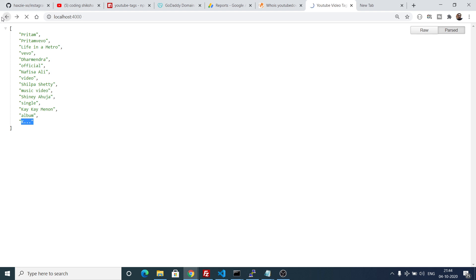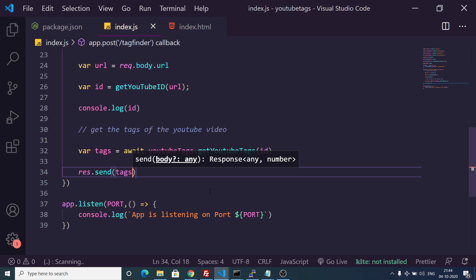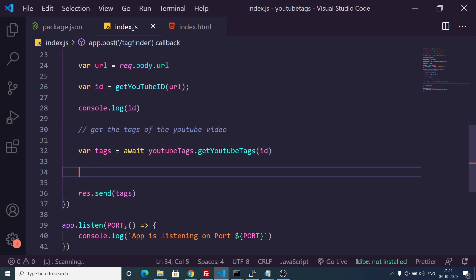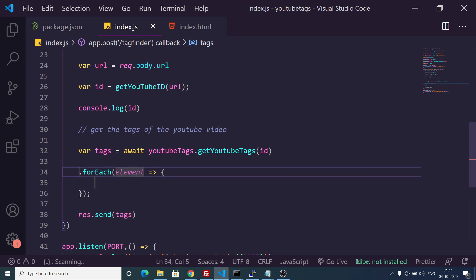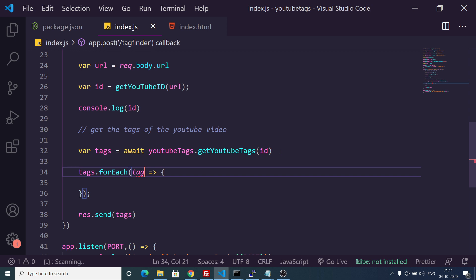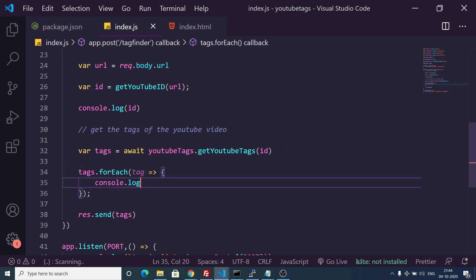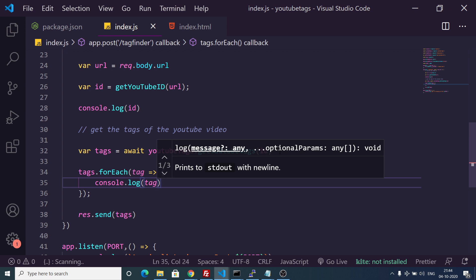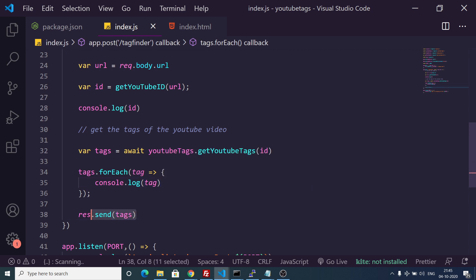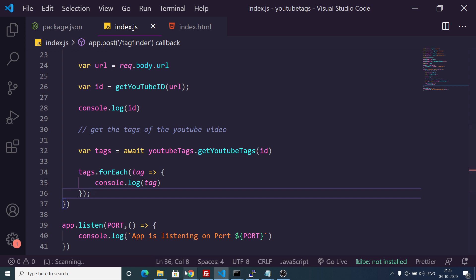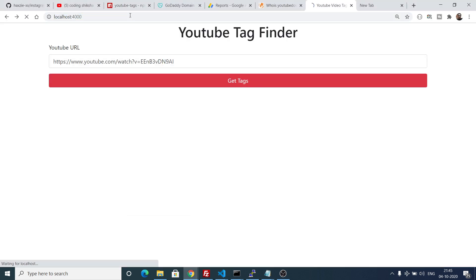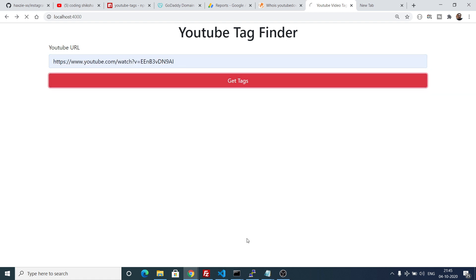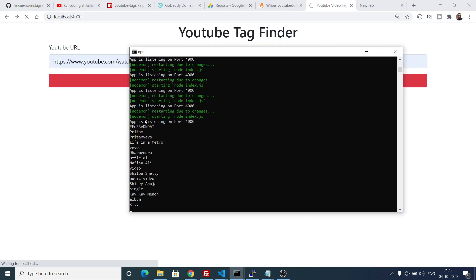Or the better way is to use a forEach loop. Using tags.forEach(tag => console.log(tag)), for each tag in the array it will display all the tags. If we refresh and click get tags, you will see it now has all the tags displayed.